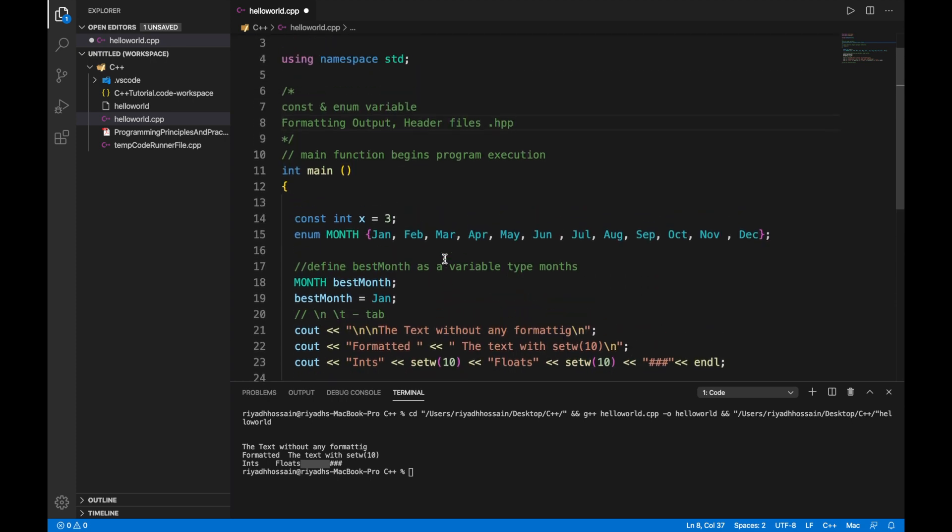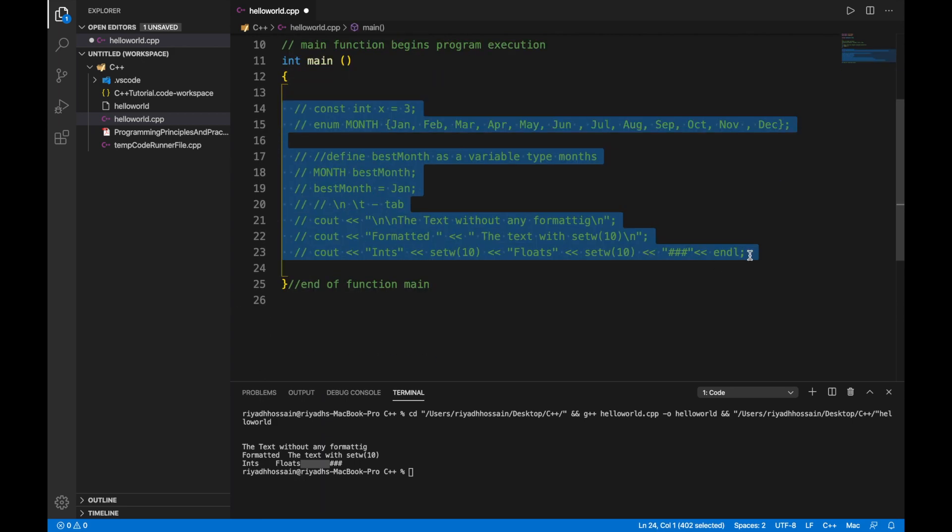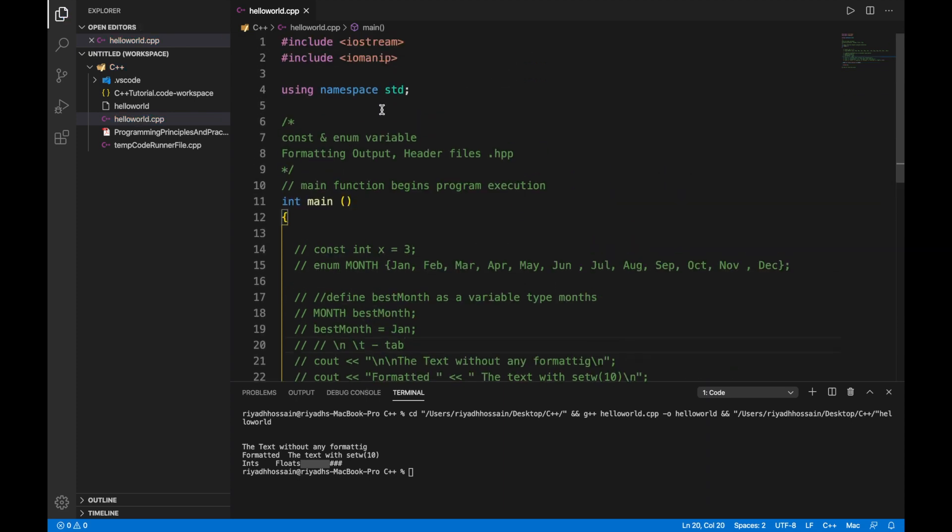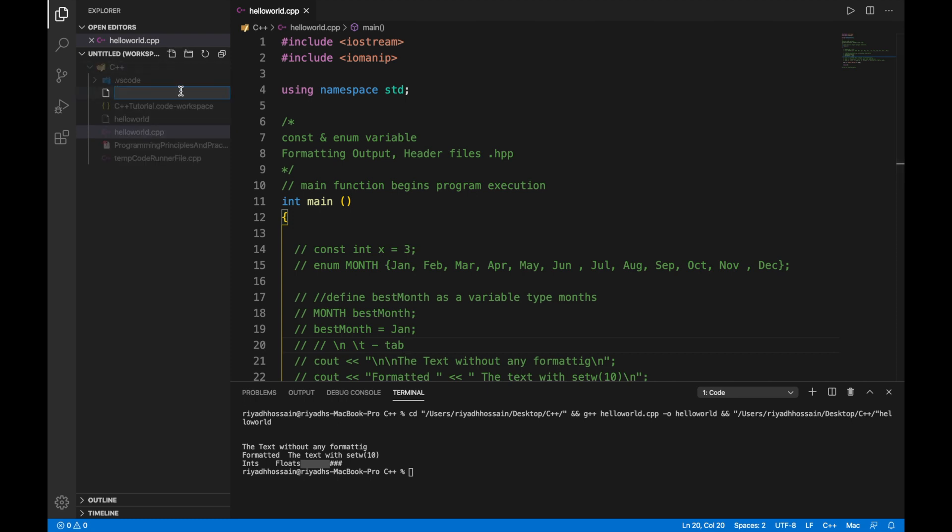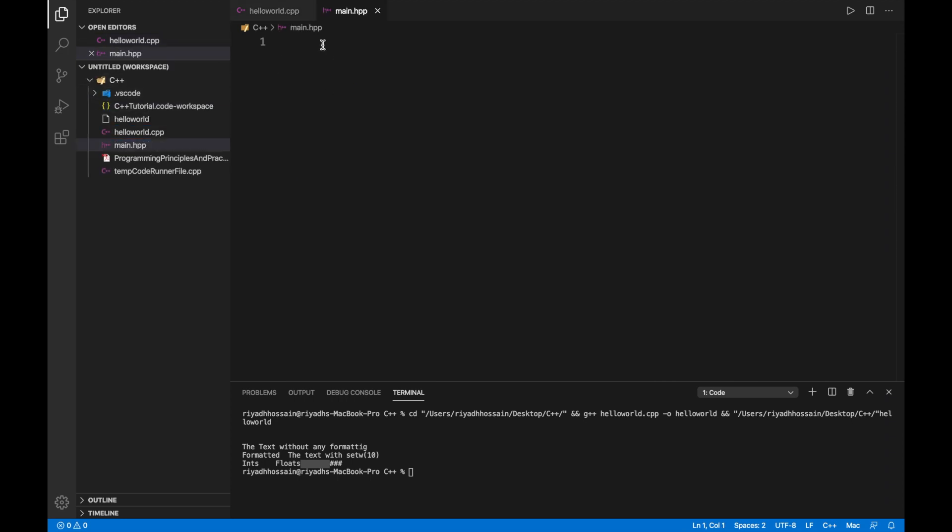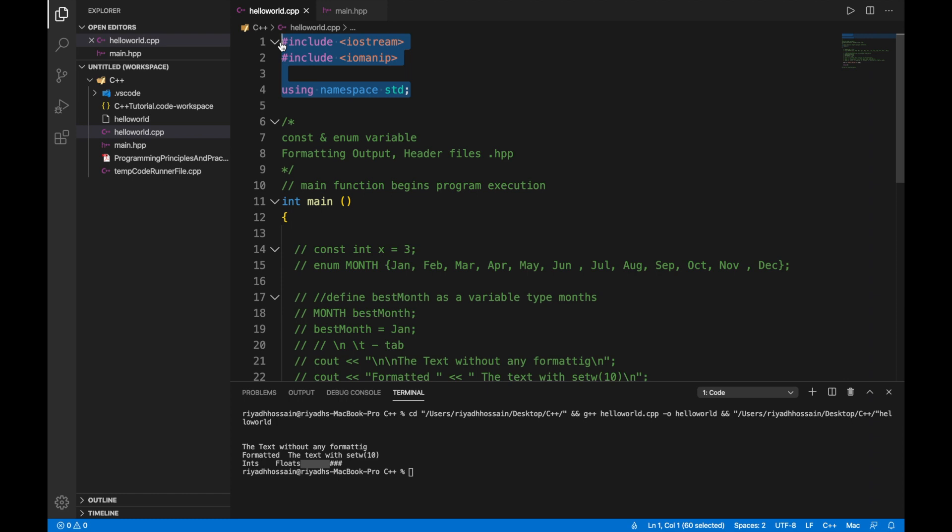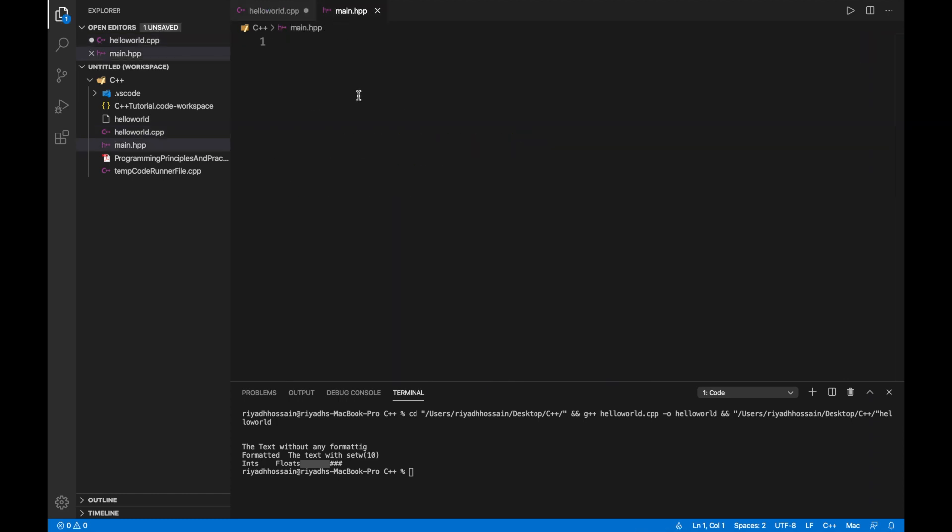Let's see how our header file works with the simple hello world program we wrote a long time ago. Let's reconstruct that hello world program. Let's save it and instead of using these we would like to make a new file. So let's call this main dot hpp, let's save it.